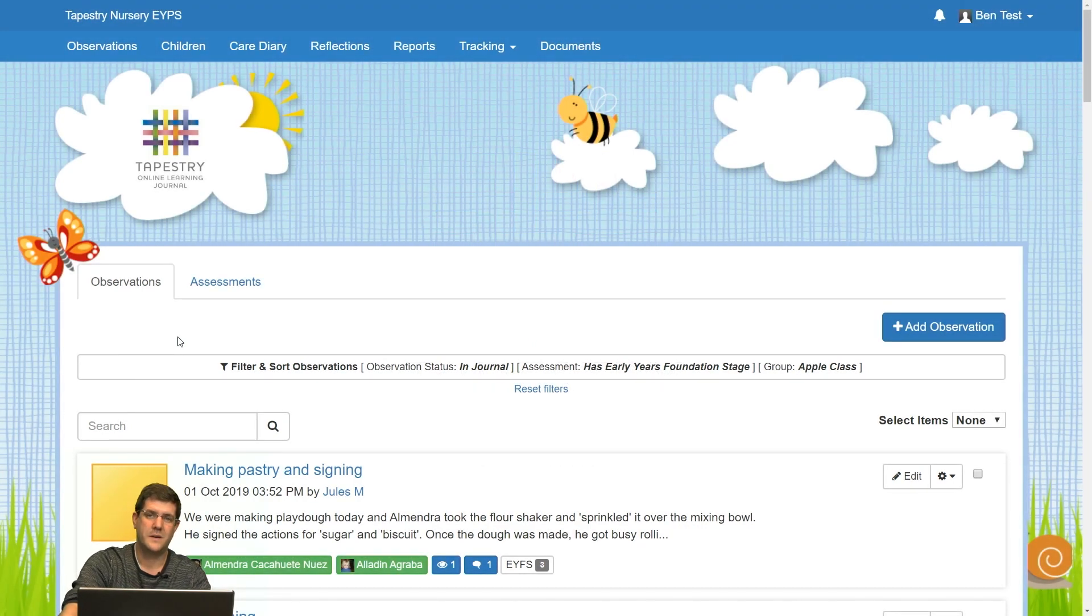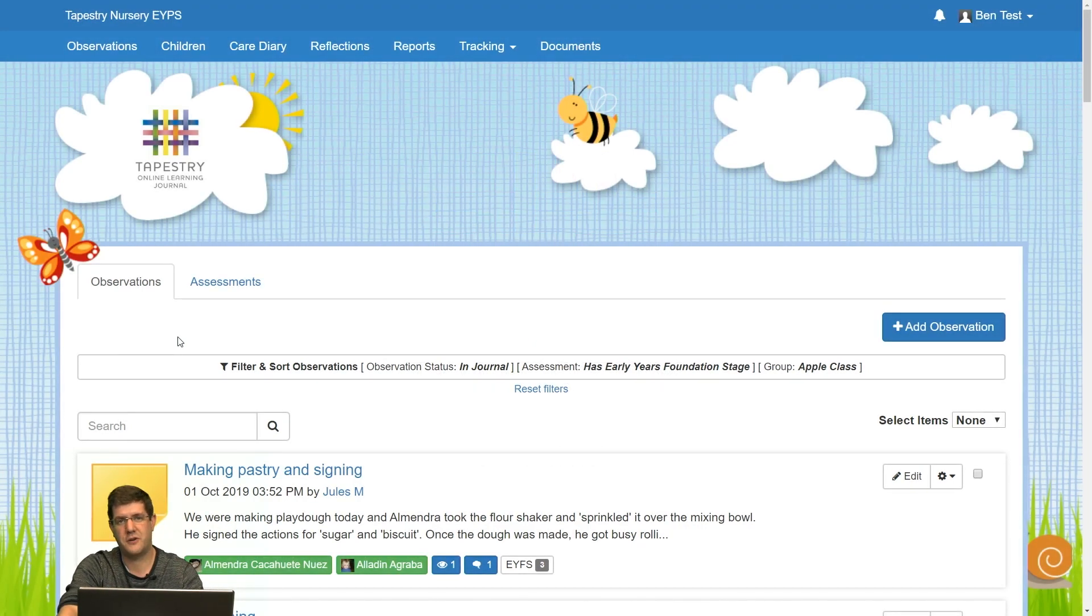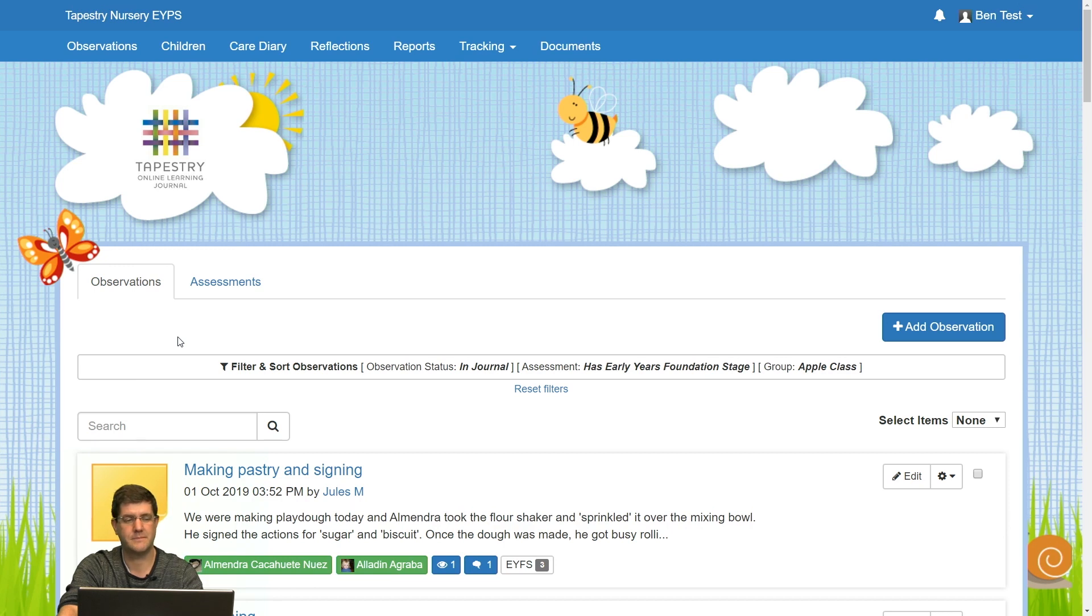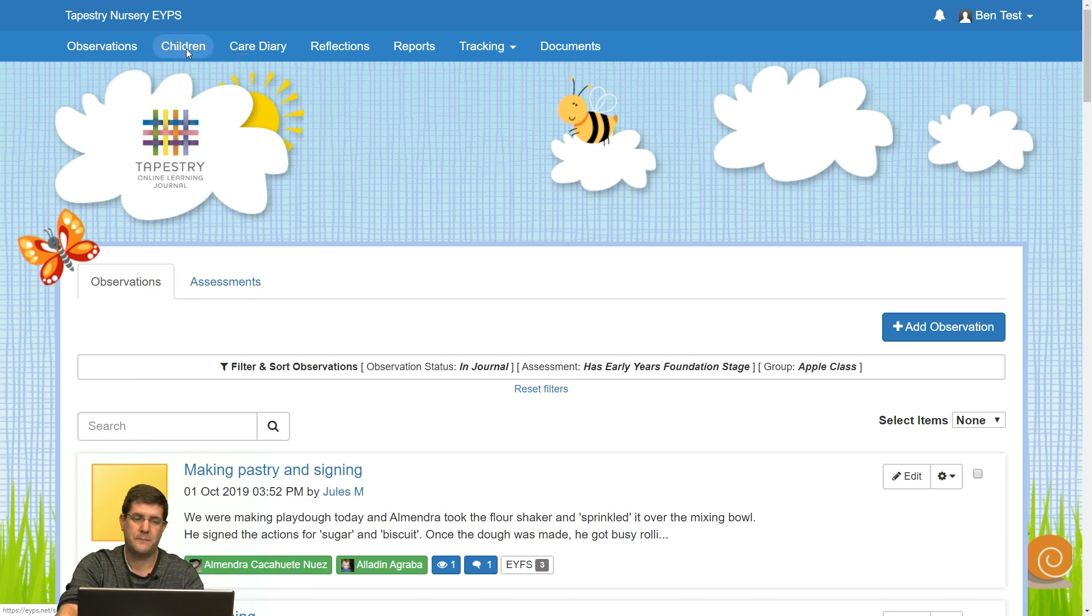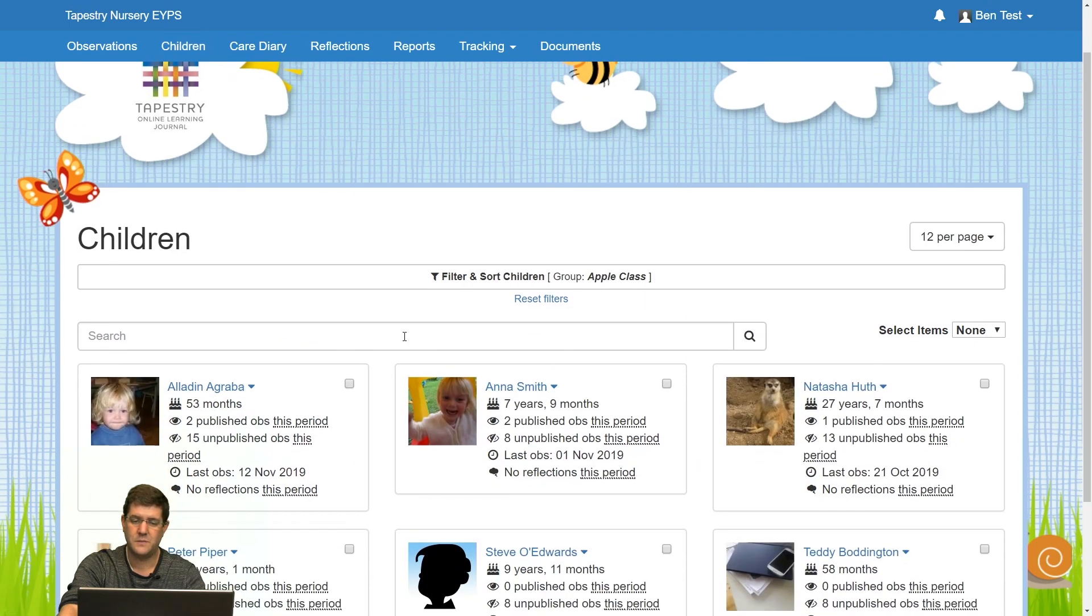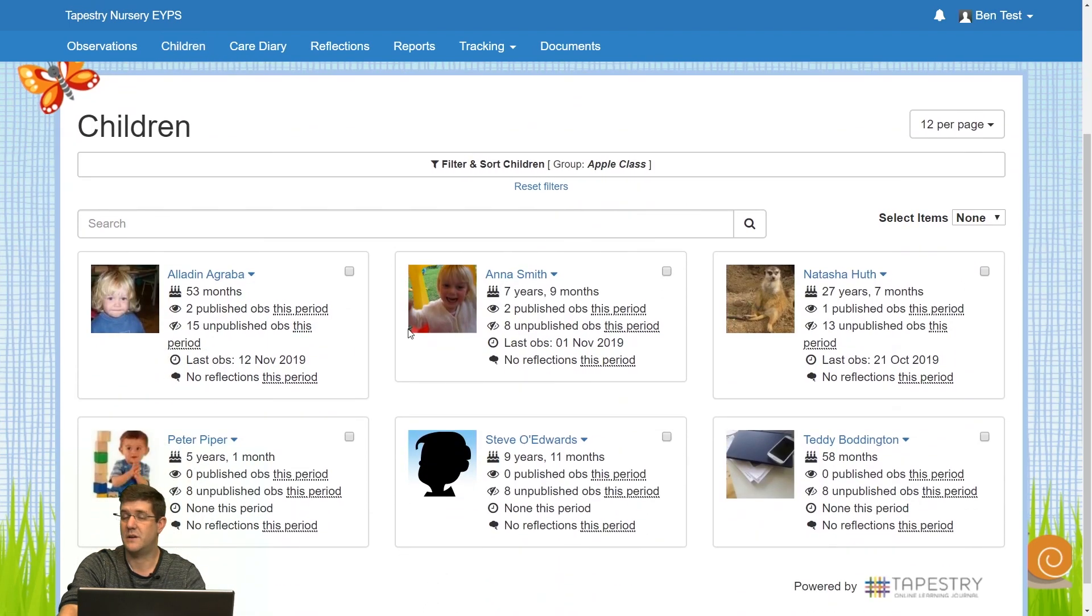Hi there. Welcome to this tutorial all about how to create labels using Tapestry. Once you've loaded up Tapestry, you need to go to the children tab and this will take you to the page of all your children.